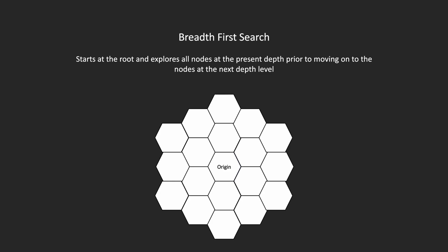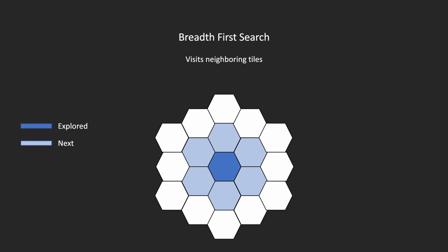Here is our node tree. Each hexagon represents a node, and the starting origin node is first to be explored and added to the pathfinder. It then finds every neighboring node to explore next. In this way it expands out in all directions at once, exploring and adding neighboring nodes to the list.